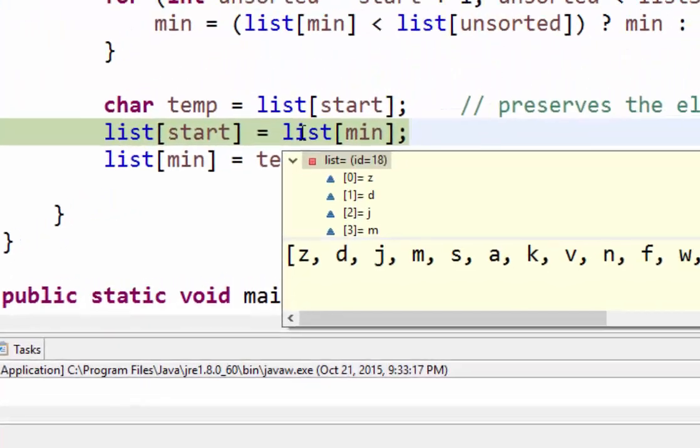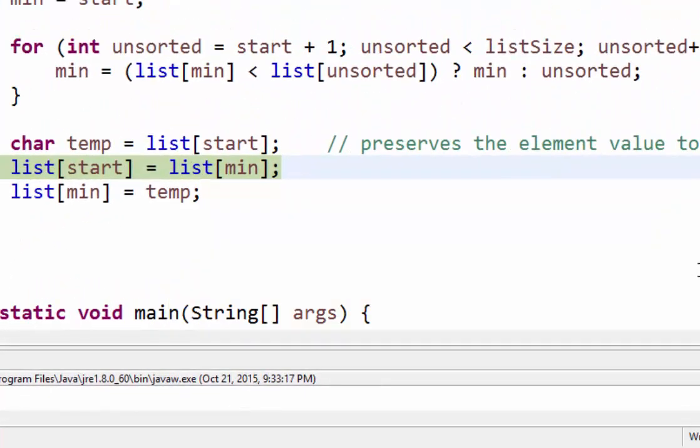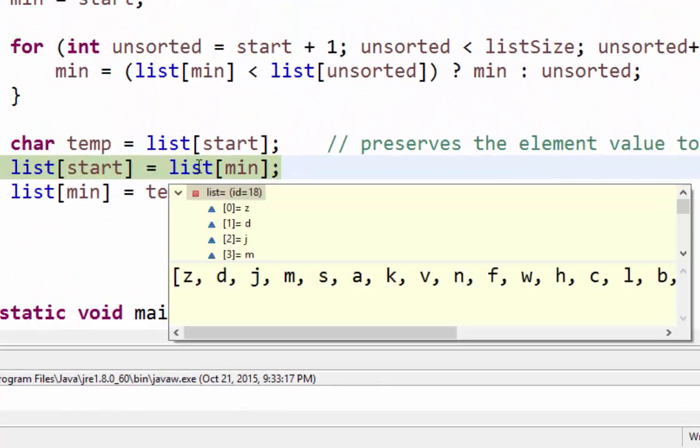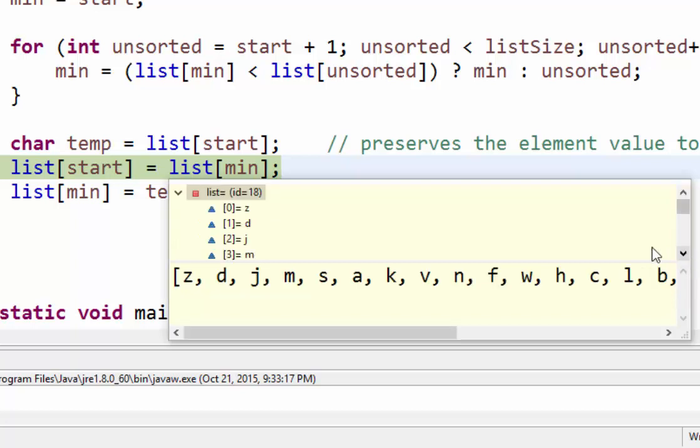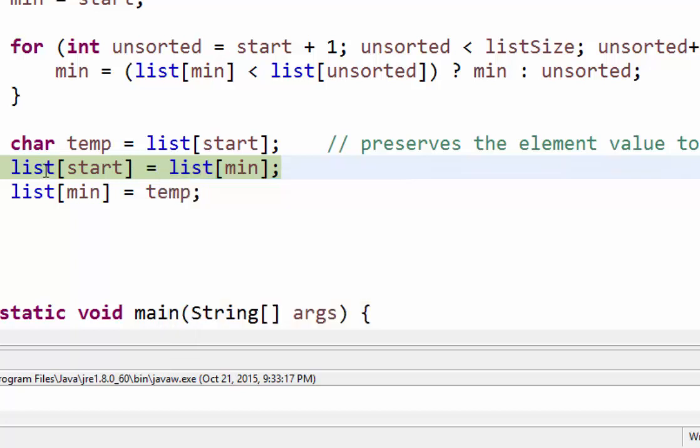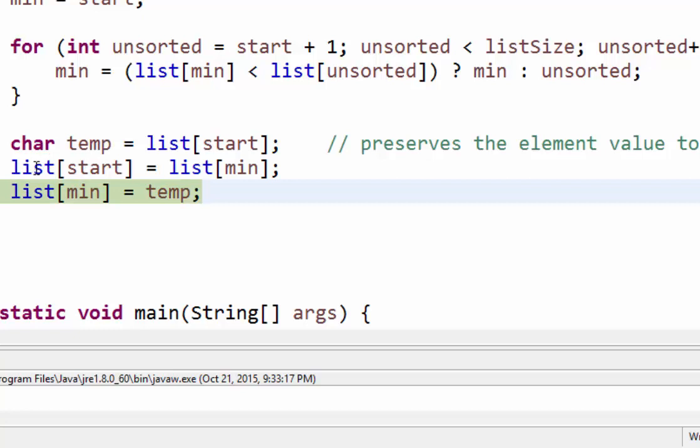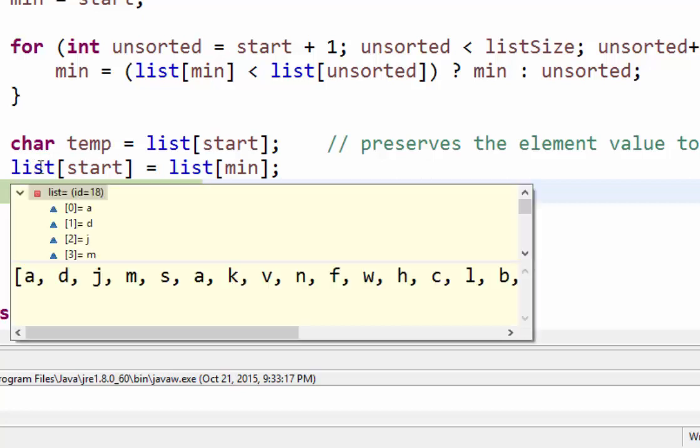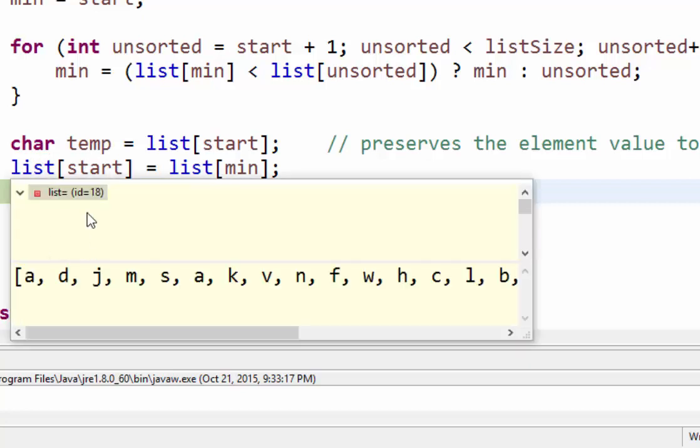So if I look at list position five, let me hover over this one more time and go down, it's about to take the letter a and hold that. So I'm going to go ahead and advance another line. So now list at the start position, if I hover over it, it's no longer z, it's a.